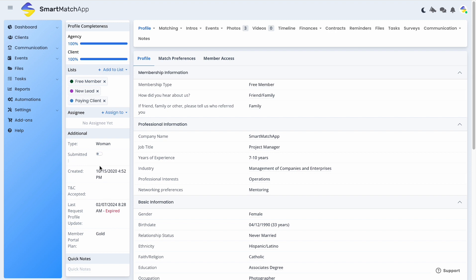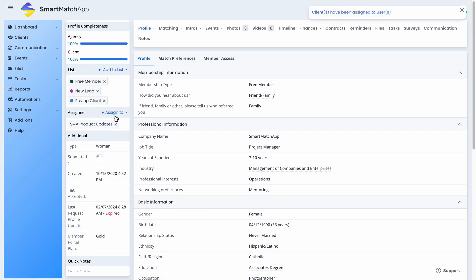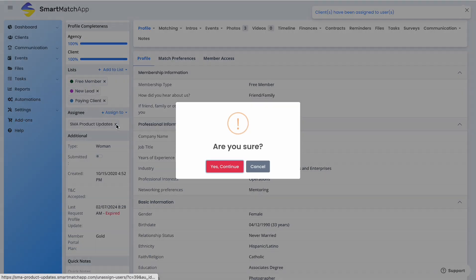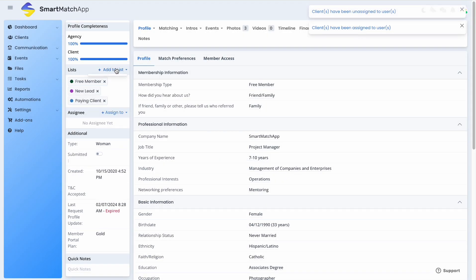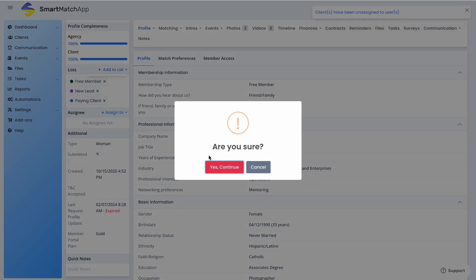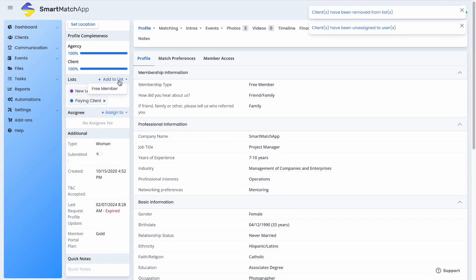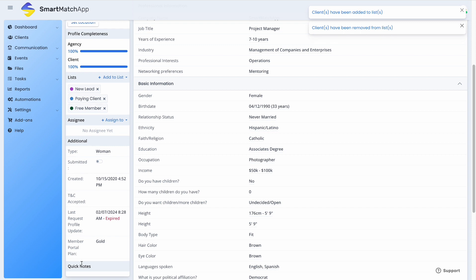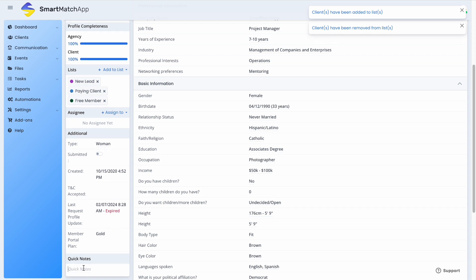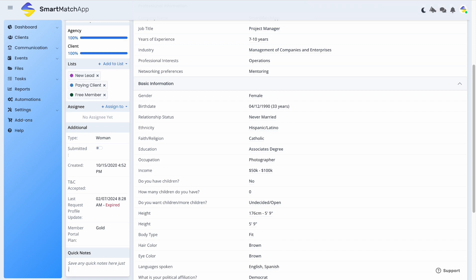The client submitted indicator is now easily toggleable with the radio button. Assigning to agency users still has the same experience, along with adding a client to a particular list. You still have the option to include quick notes underneath the profile sidebar and can save them by clicking anywhere within the database.